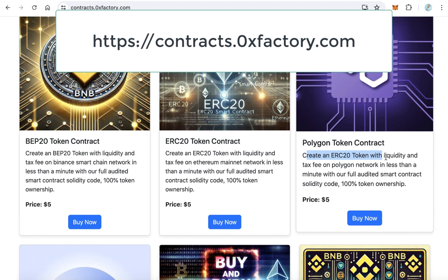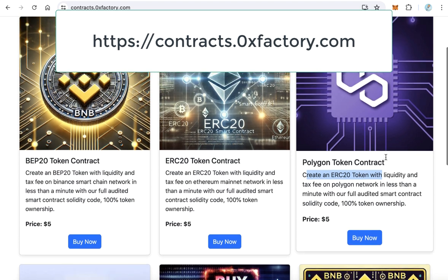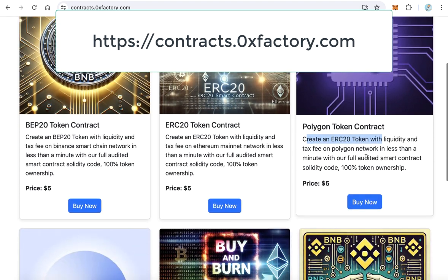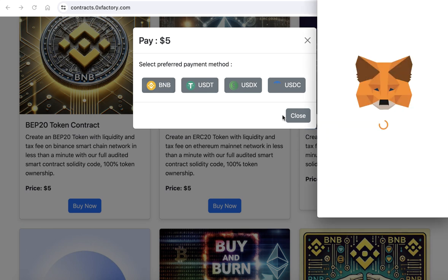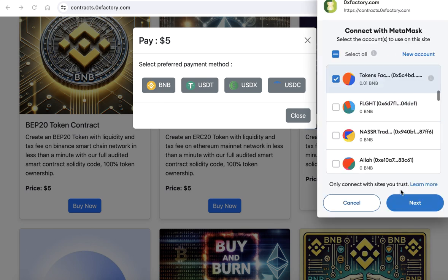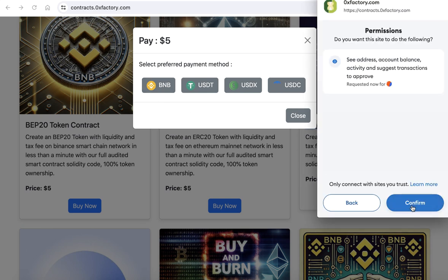To download this contract, from the Polygon token contract page click 'Buy Now'. You can buy using BNB, USDT, USDX, or USDC. For example, I will buy using BNB — click BNB, then MetaMask will pop up. Click 'Next' and confirm to connect.